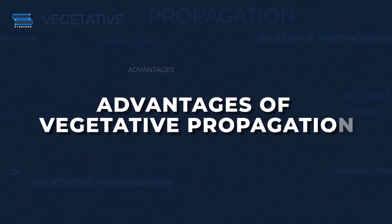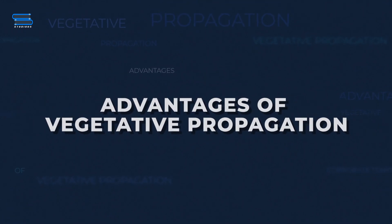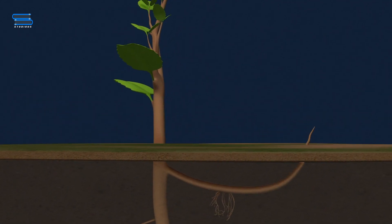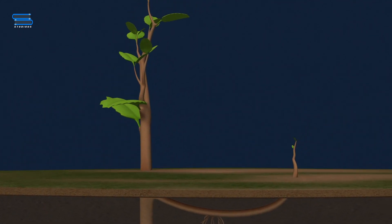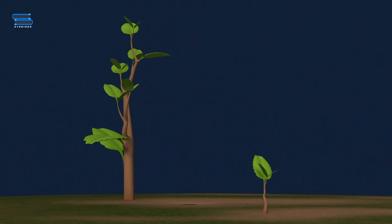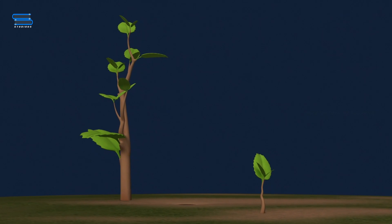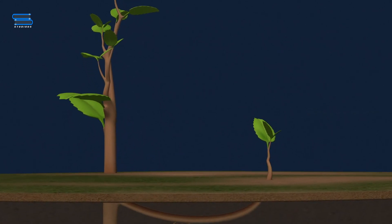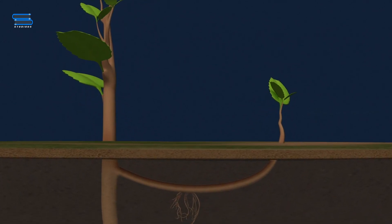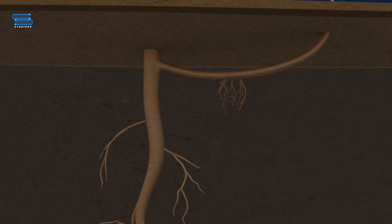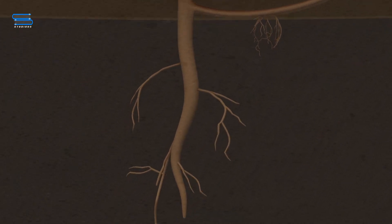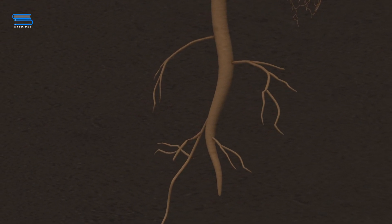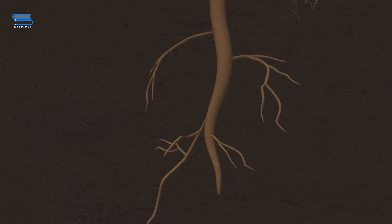Advantages of vegetative propagation: Vegetative propagation helps to maintain fixed qualities of the parent plant. Vegetative reproduction offers a uniform rootstock for budding or grafting, and this rootstock can be selected from a plant that is immune to diseases.